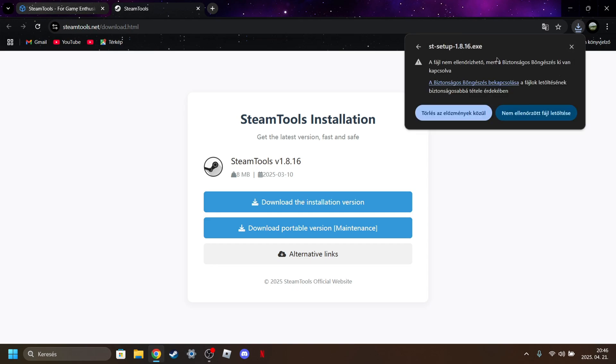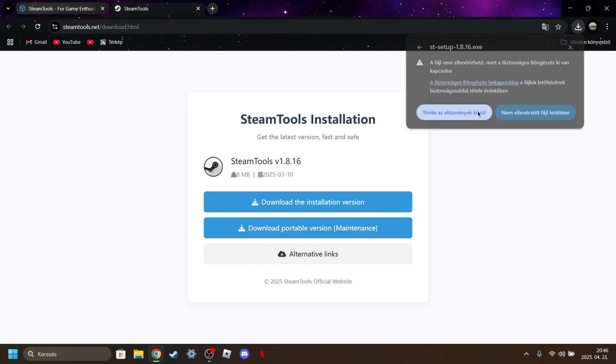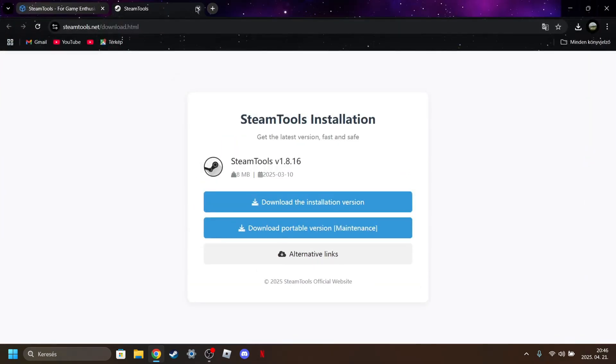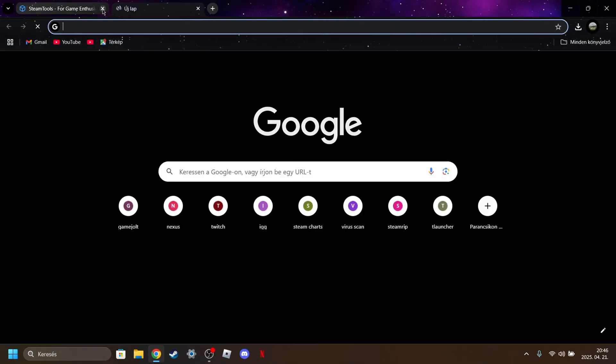But guys, I promise you that this is not a virus guys. Trust me. Just click on this. But I already downloaded it.